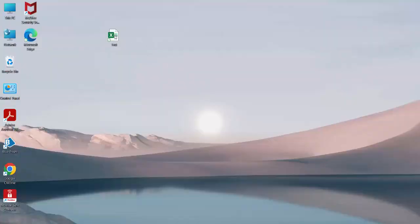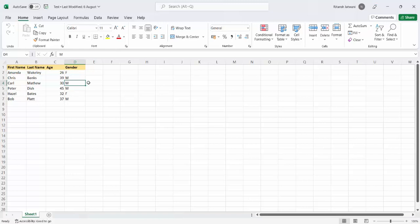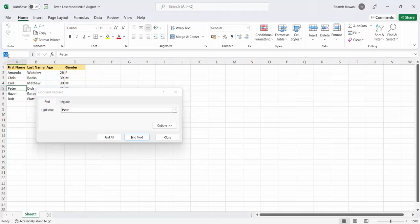Let's take an example of an Excel file available on my desktop. You can see it has a dummy dataset with first name, last name, age and gender. If I want to practically implement this, I will just perform Ctrl+F and it will give me the option to find what value I want to search. Suppose I want to search 'Peter' — I'll type it, click enter, and here you will get the cell where it found the first occurrence of it.